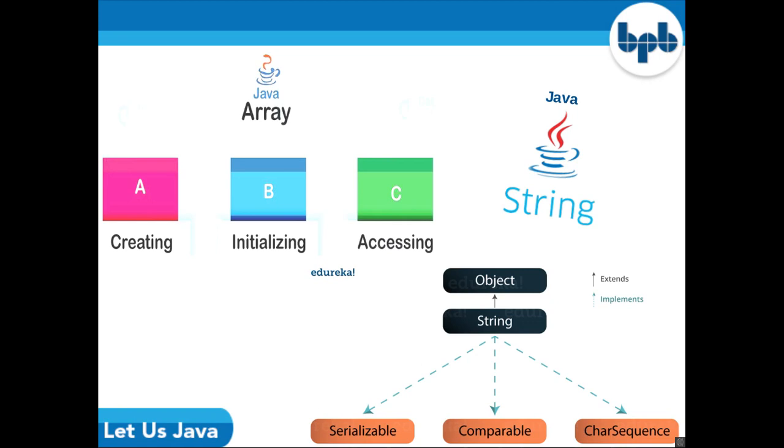When an array is having all the character set then it is called a string. A string takes only characters. There are many functions which can be performed on strings like concatenating two strings, changing the case of string to upper or lower, comparing two strings and many more. Please go through the book for getting all the knowledge about strings.